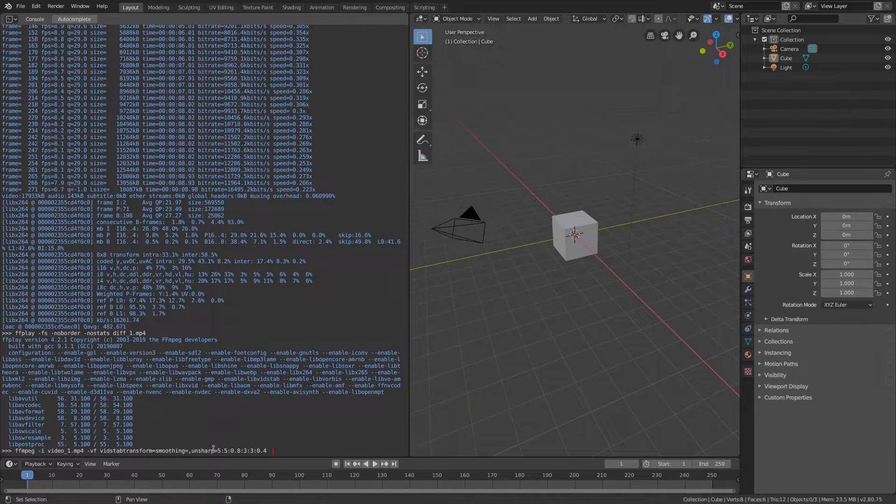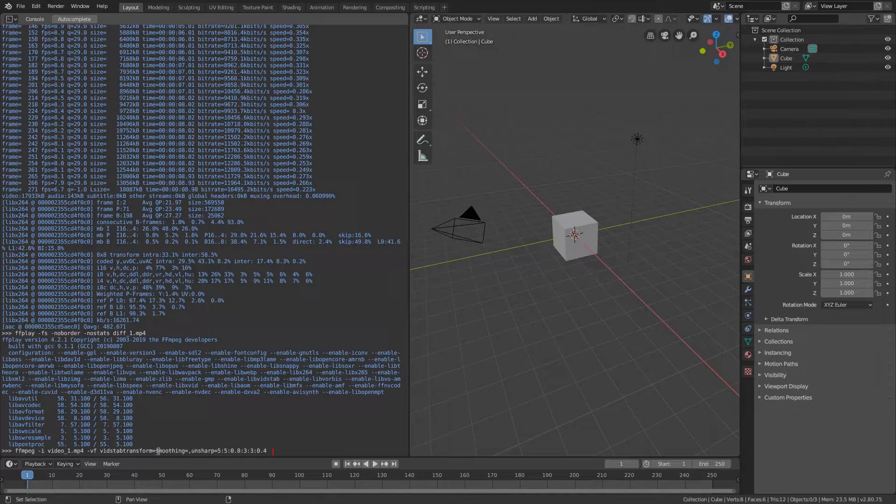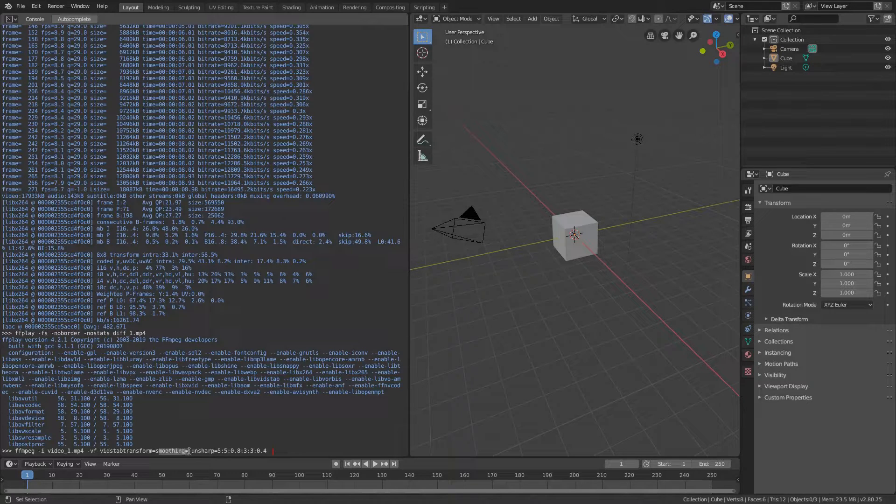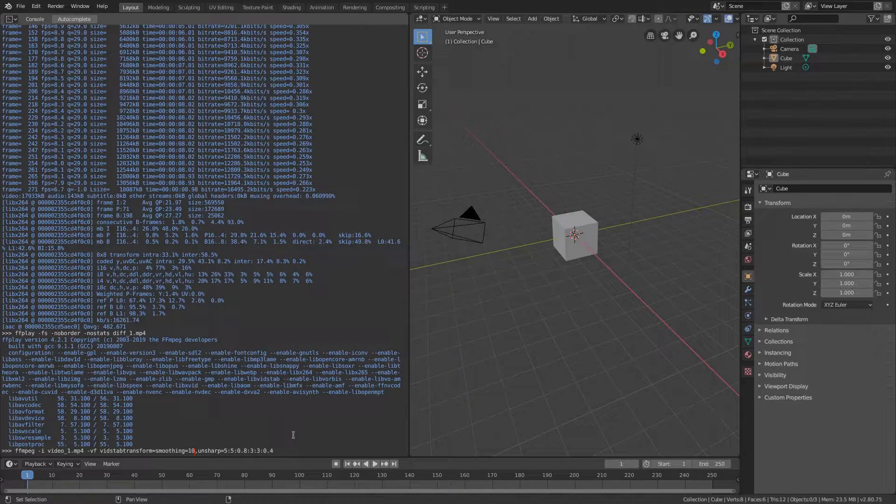Or you can adjust the smoothing of the vidstabtransform parameter when applying the stabilization. Default value is 10 and it means that in order to stabilize the current frame it will use 10 frames from the past and 10 frames from the future.